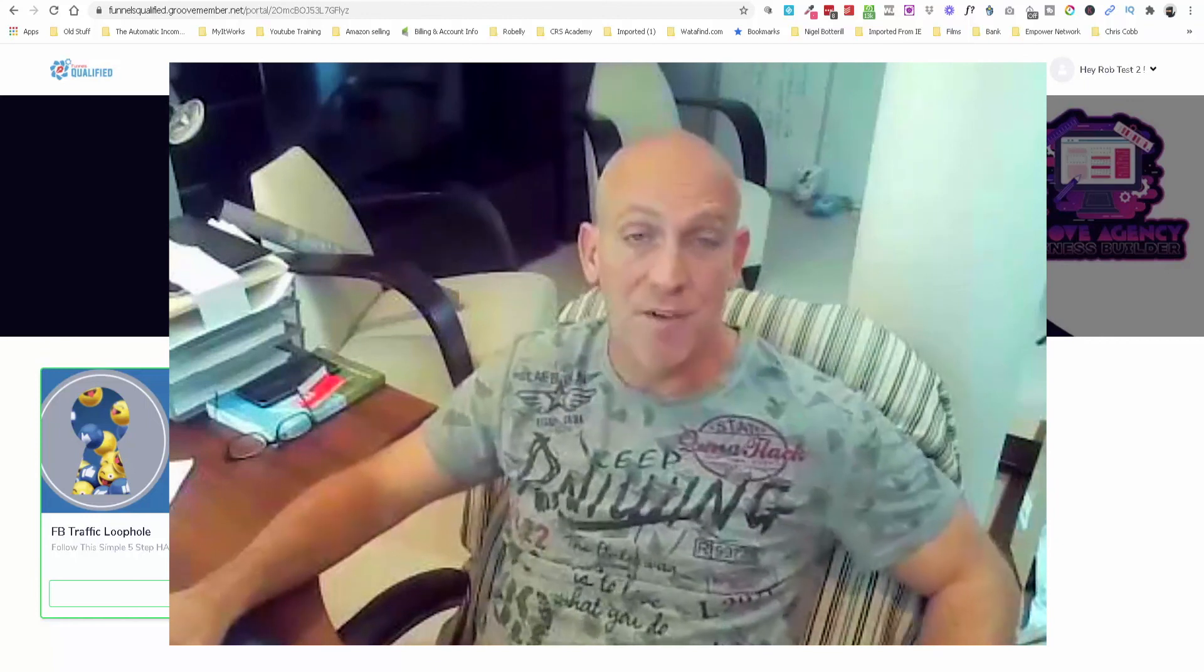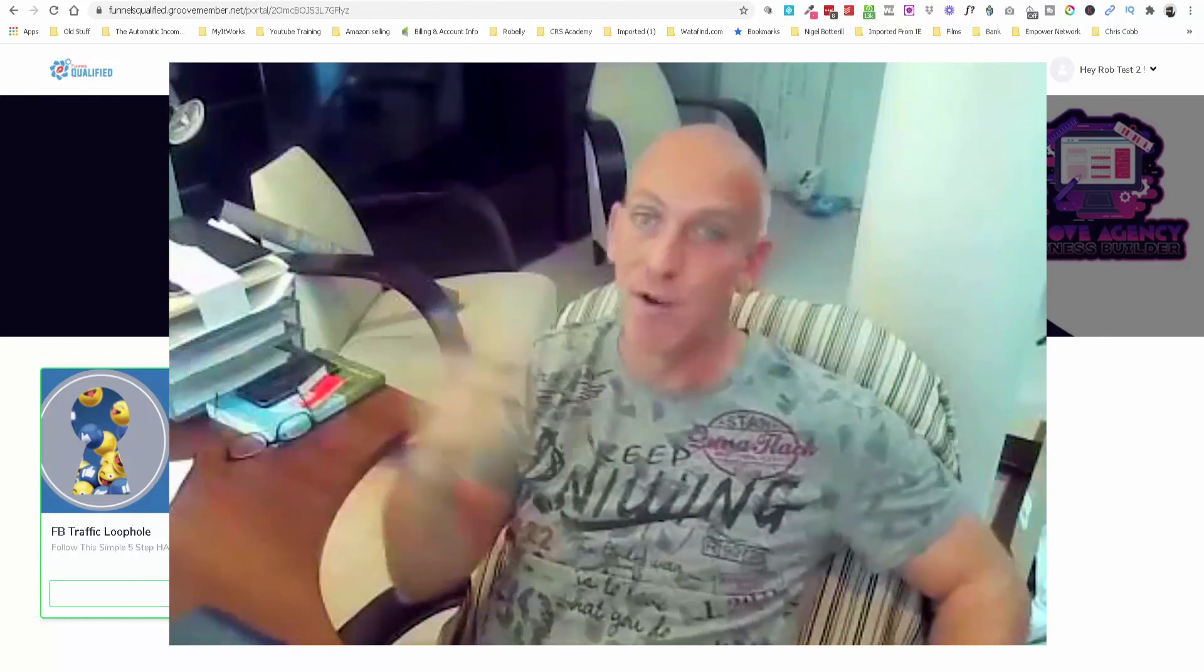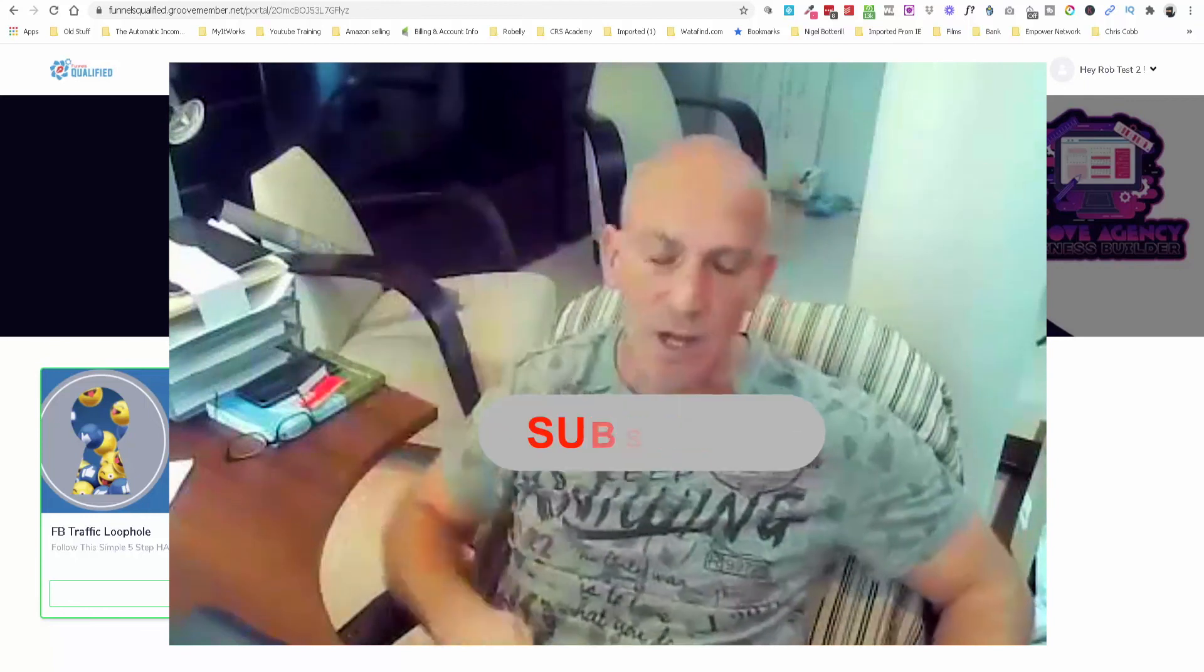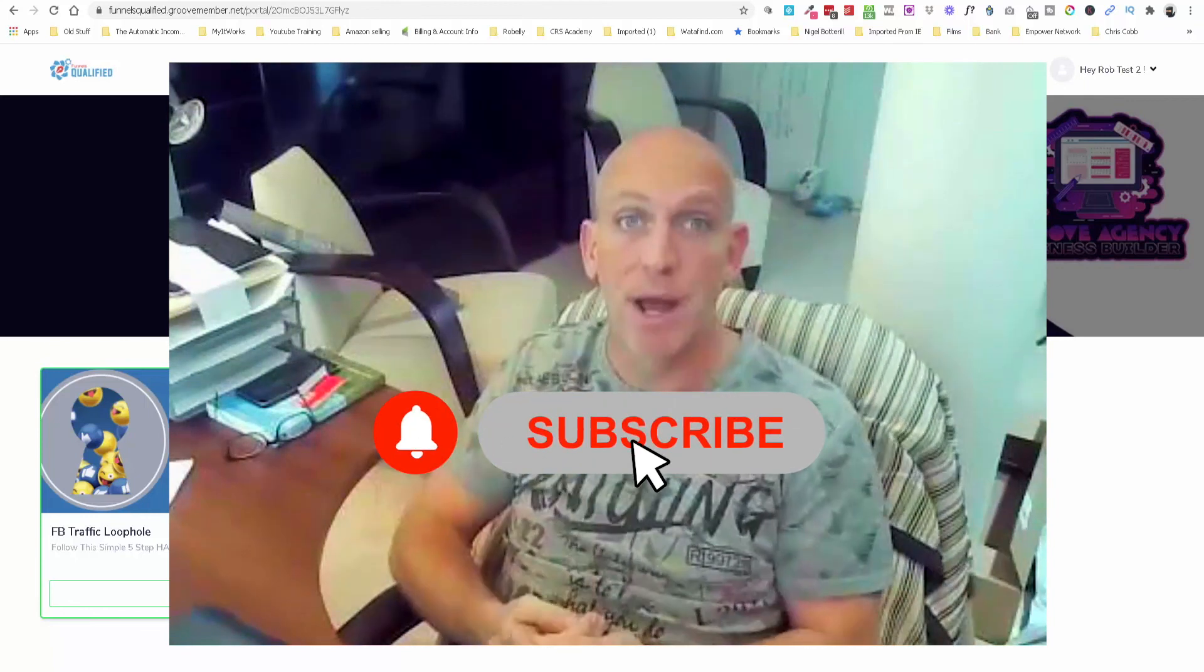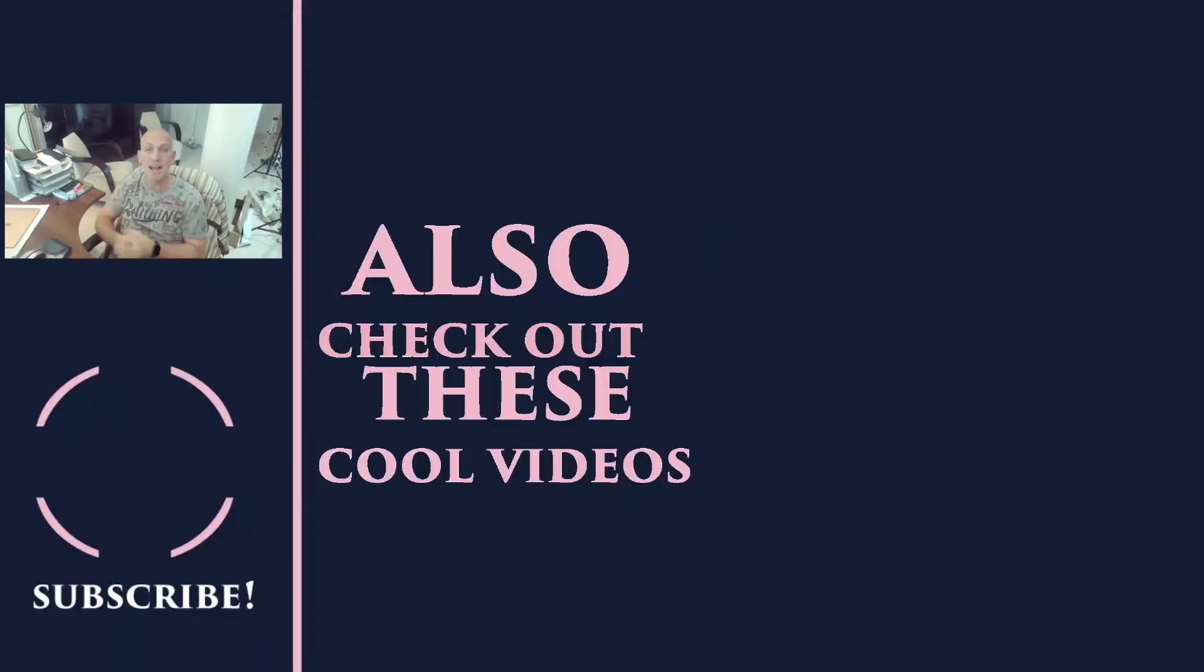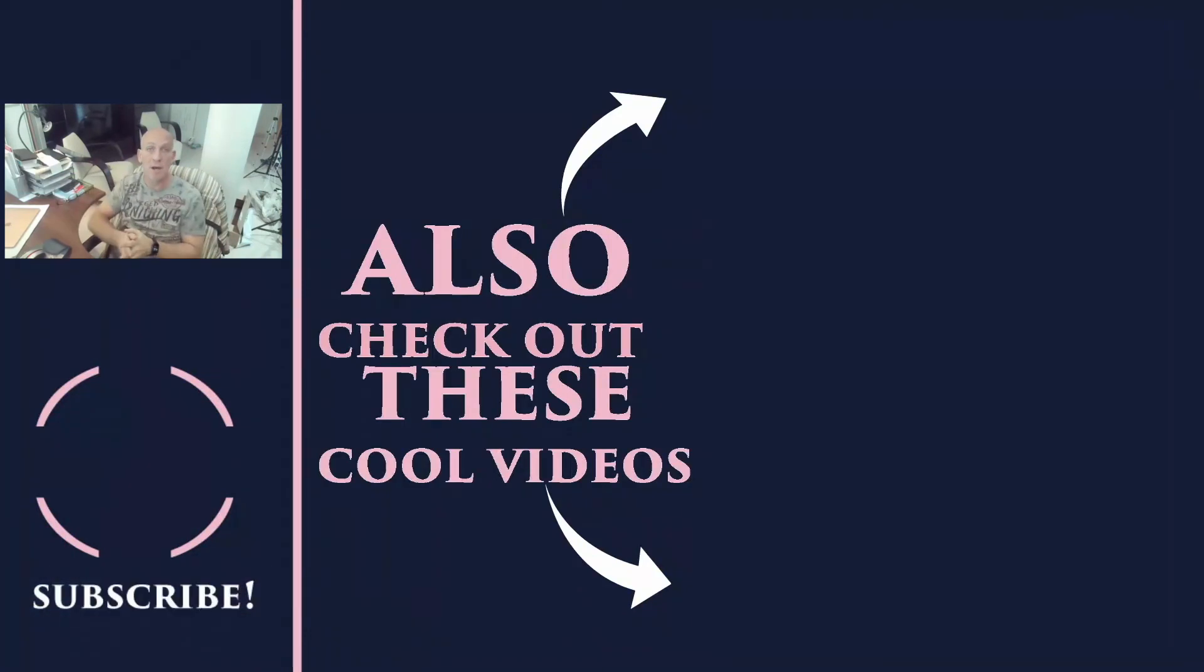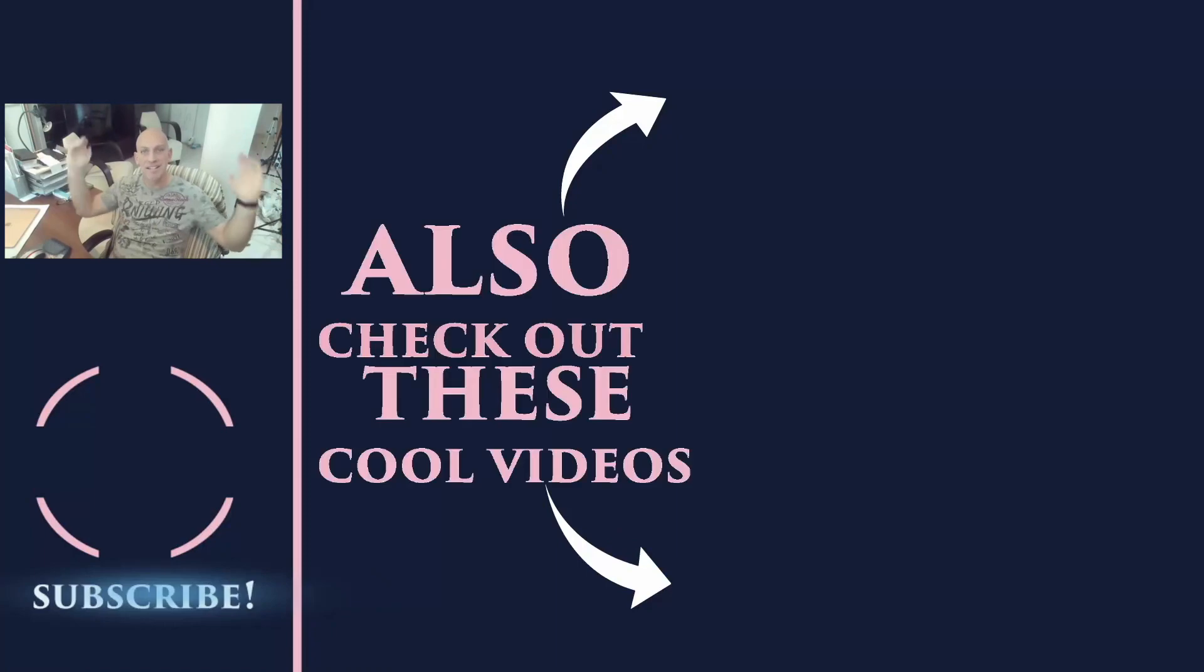So that's it from me. I look forward to seeing you on the next video. Make sure over here on the left you watch some of those videos that are popping up. Go down below, subscribe, click the bell so you don't miss any of our GroovePages tutorials. And also please, please, please, you know, help YouTube's algorithm to help other people find these videos. Like and comment down below, even if it's just saying great video. And that's it from me, I'll see you on the next video.